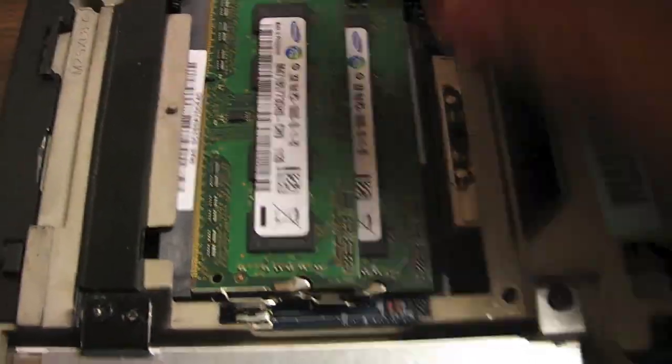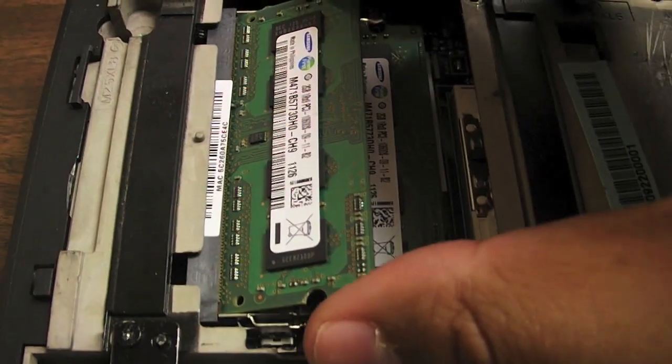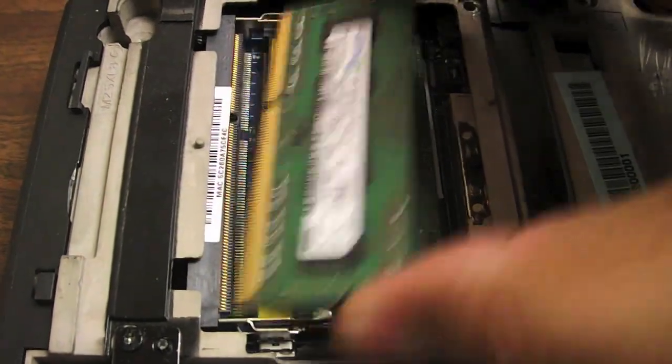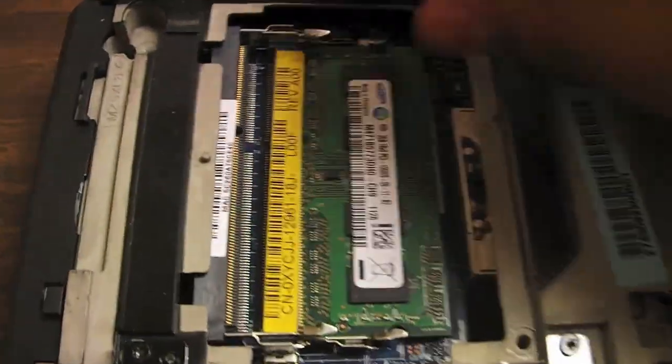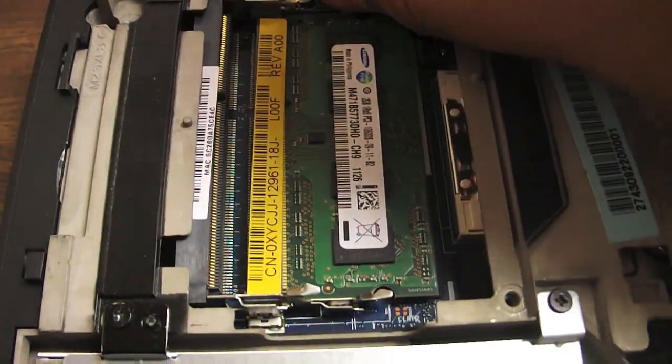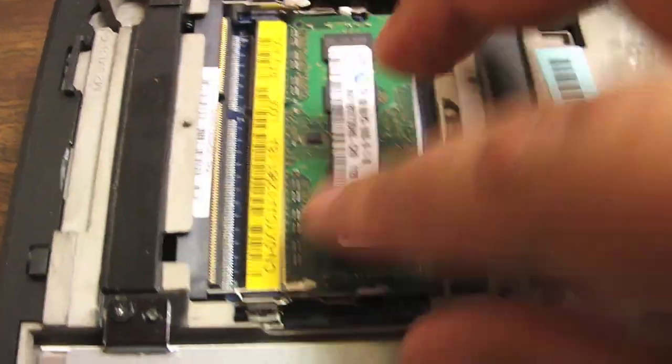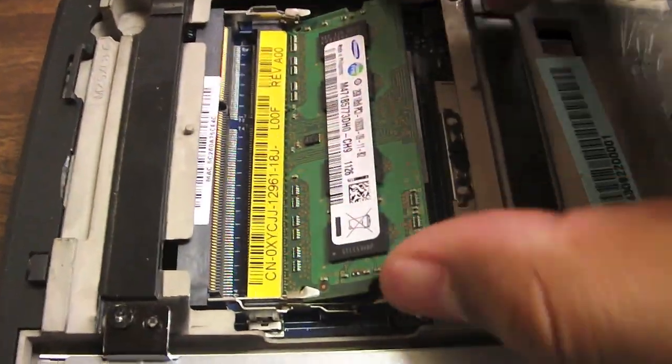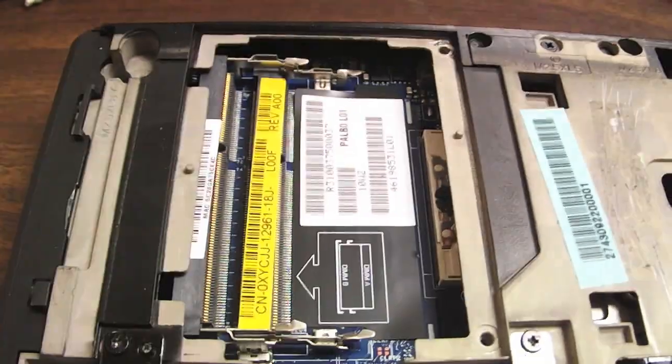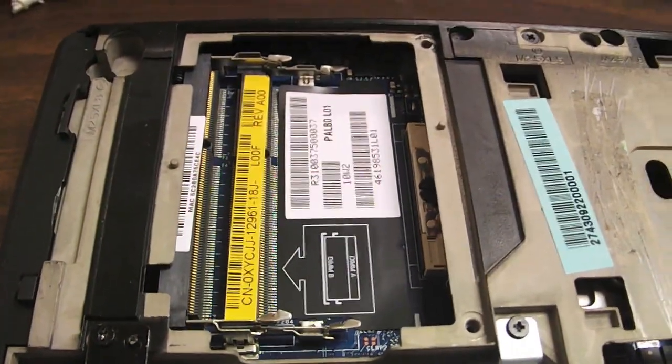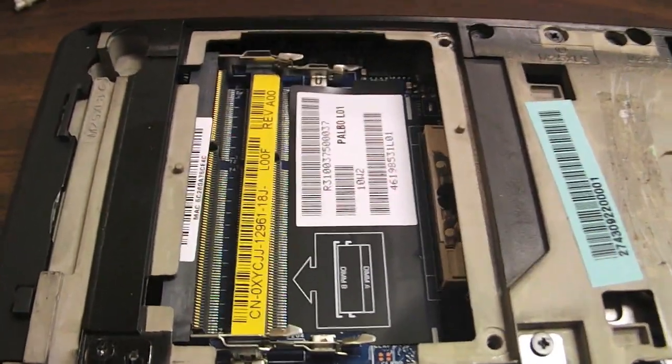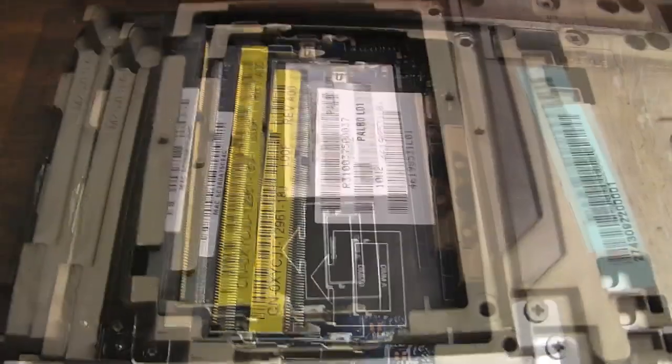So pull these pins on the side back. Take one at a time out. Now I recommend to save yourself some money, put these on Kijiji or Craigslist. Get rid of them. Probably get 20, 30 bucks for them. That's what I'm asking for them.